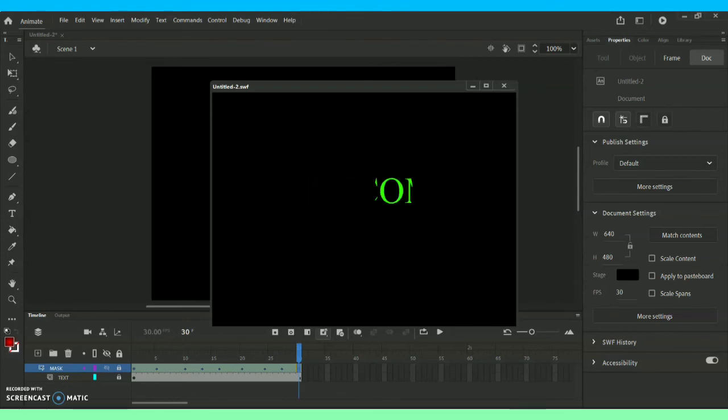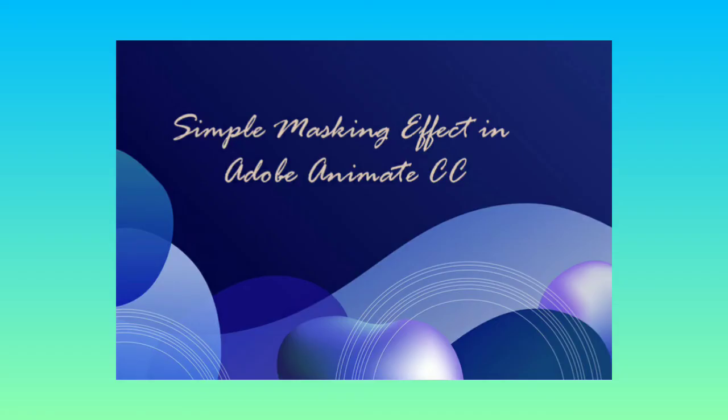You can do this for the picture format and also for the text format or also for whatever objects you are creating in this Adobe Animate CC software. Now we have come to the end of today's vlog. In the upcoming vlogs I will be teaching you about how to use Adobe Animate in a professional manner with all kind of sub animation options and all kind of other effects too.